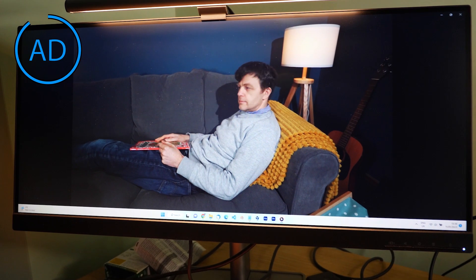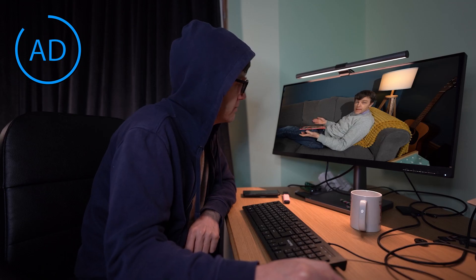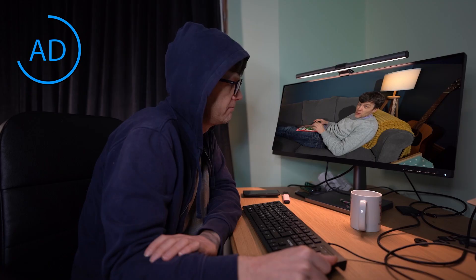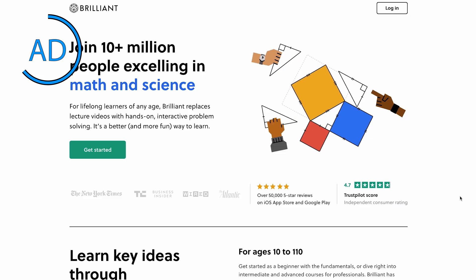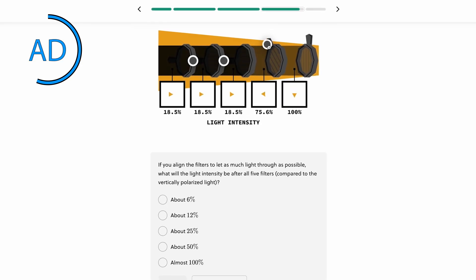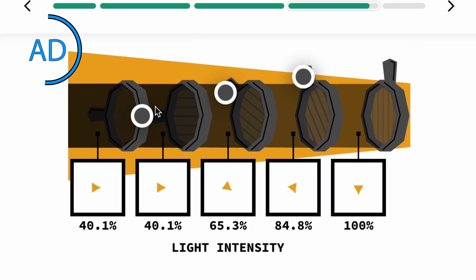Keyboard shortcuts — if only there were learning shortcuts. Well, there are. Brilliant.org, the sponsor of this video, is an interactive learning platform that teaches math, science, and computer science. It really does give you a shortcut to learning with its interactive problems. I've been using Brilliant for years and it really does supercharge your learning, because the interactive problems force you to think about a topic in so many different ways that you can't help but understand it.